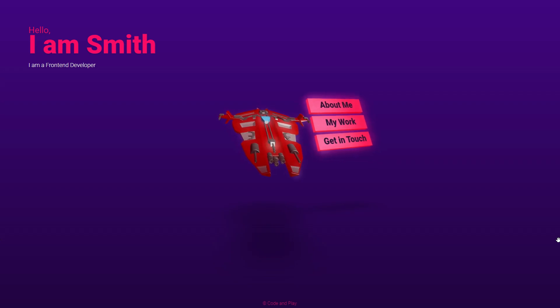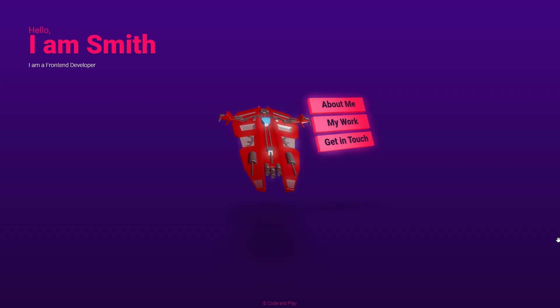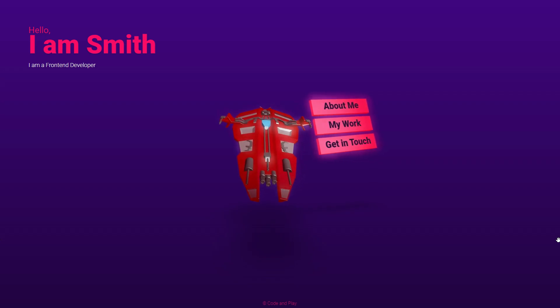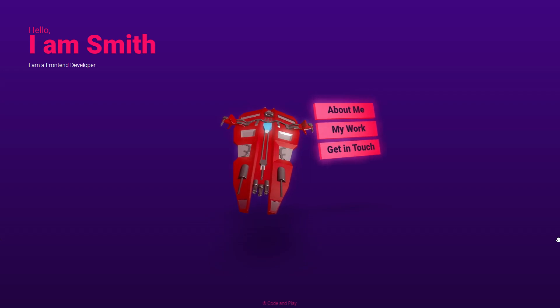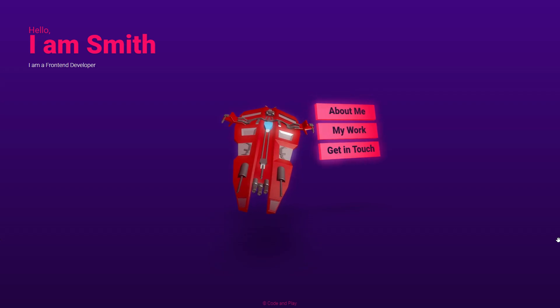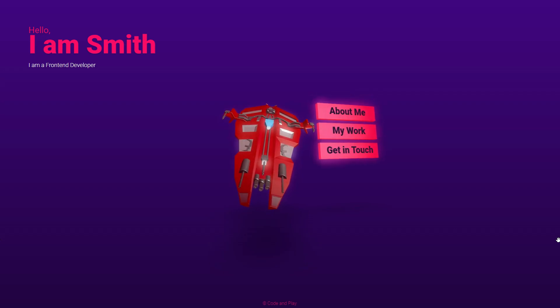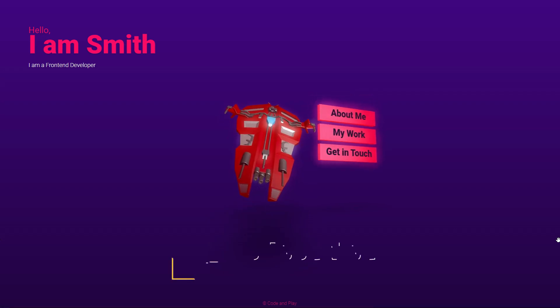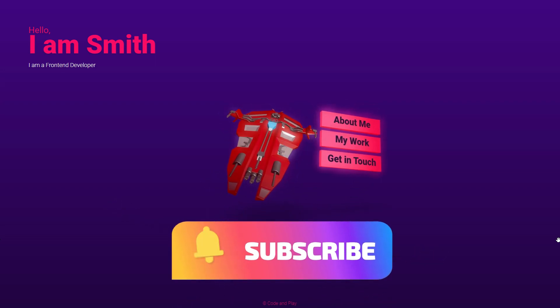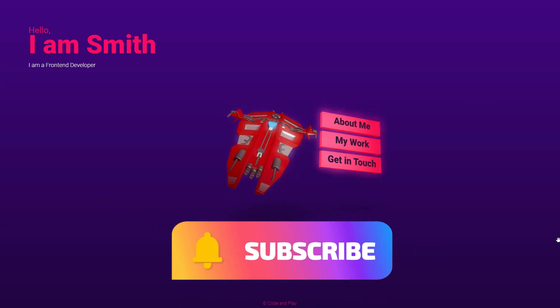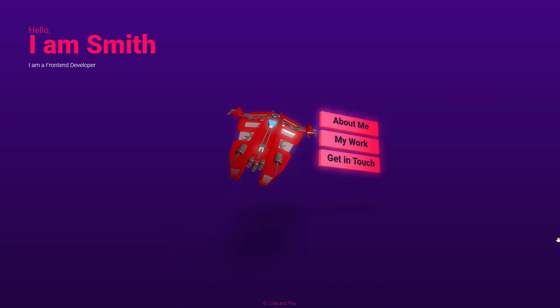Additionally, we will also be incorporating background music and button sound effects to enhance the user experience. Let's get started. Before we continue, please kindly subscribe to my video and click the like button.